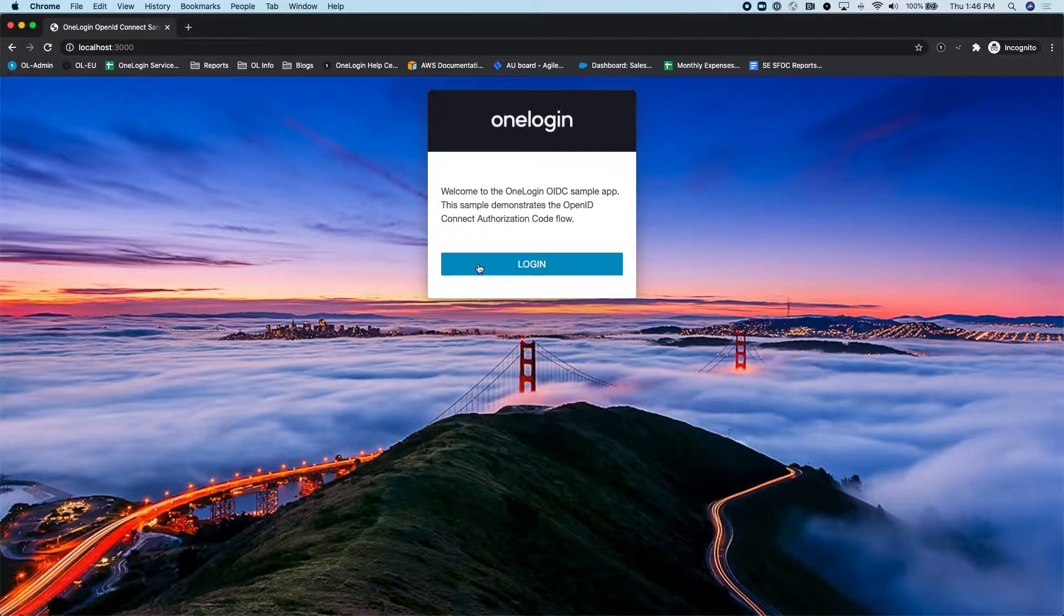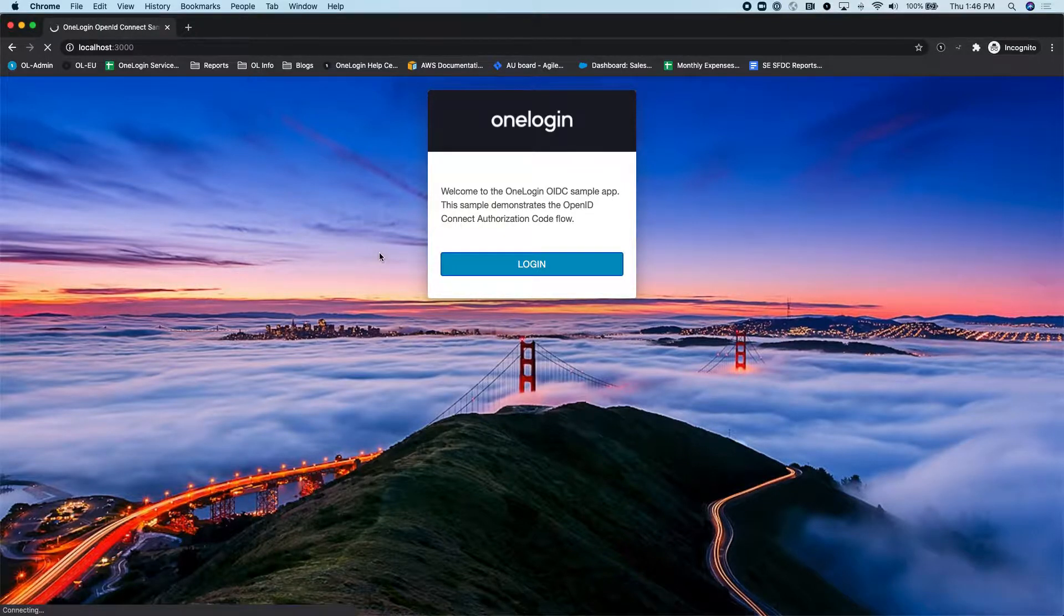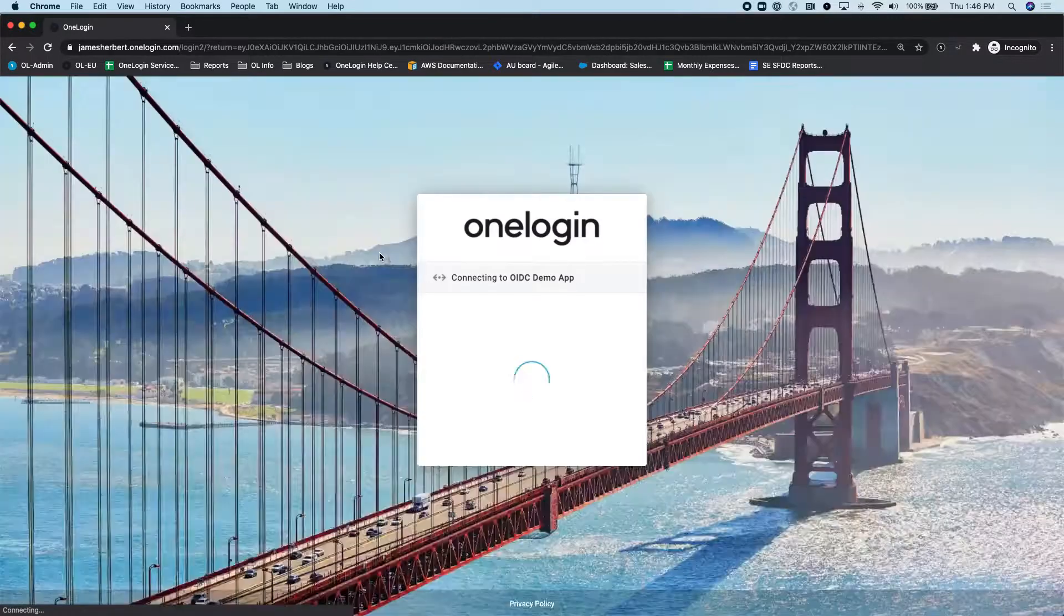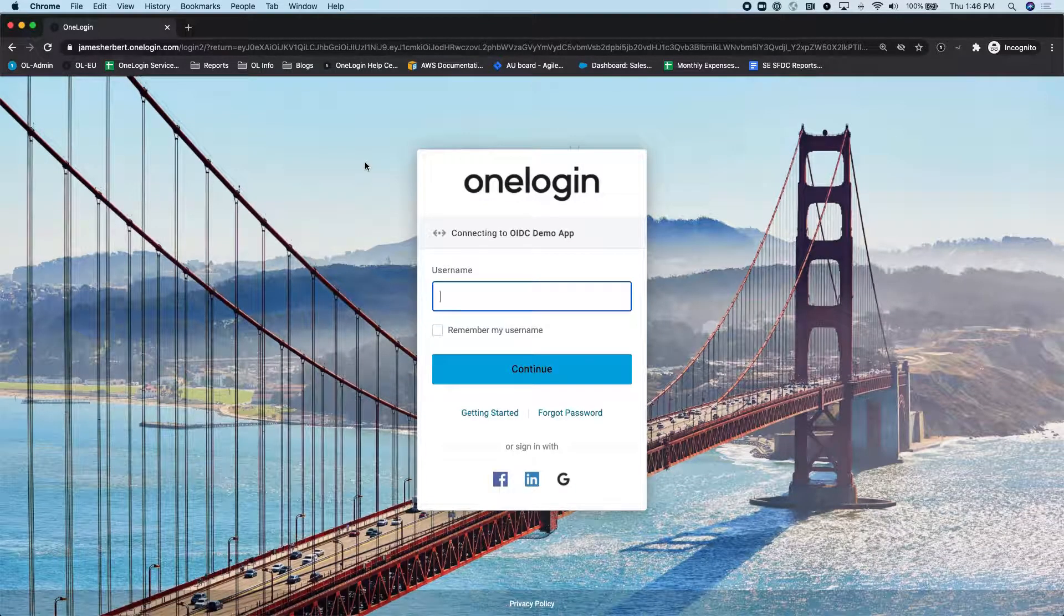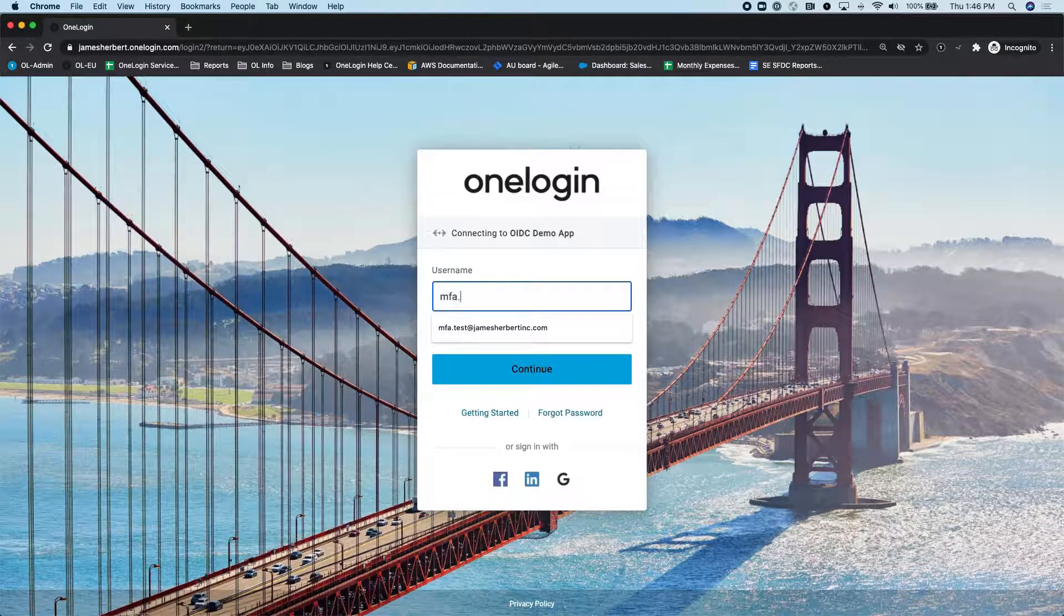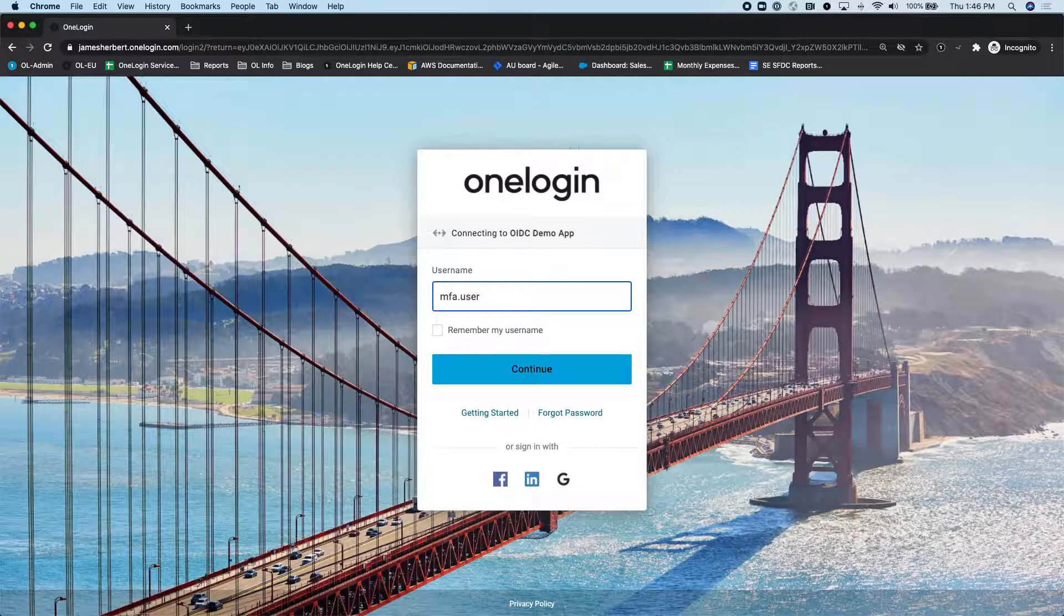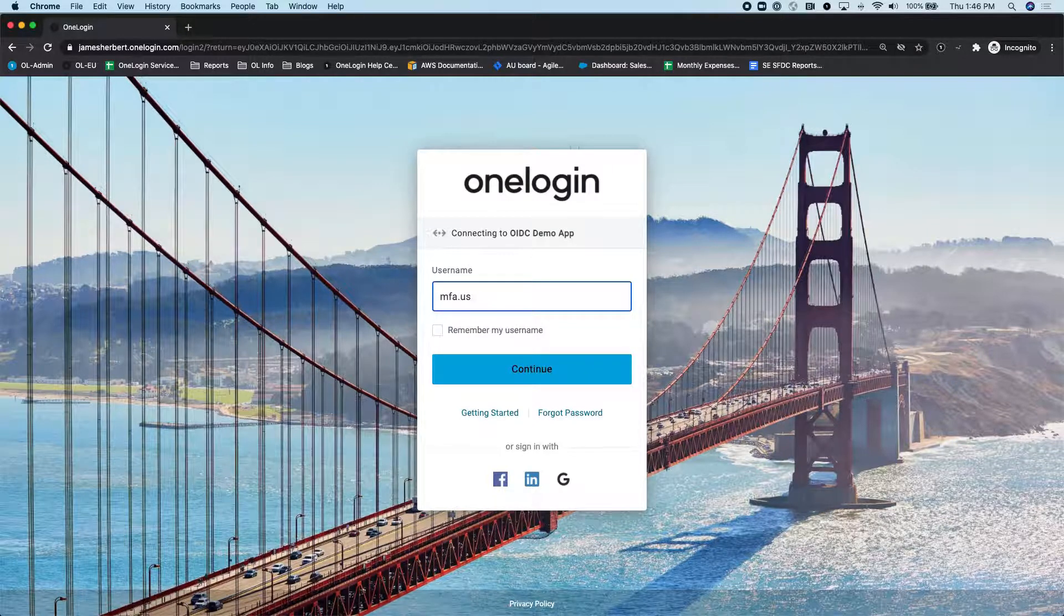So let's go ahead and show the example again this time. Again, I'll just click login. Okay, redirects me over to OneLogin once again. And like I mentioned, I'm using a different user this time.